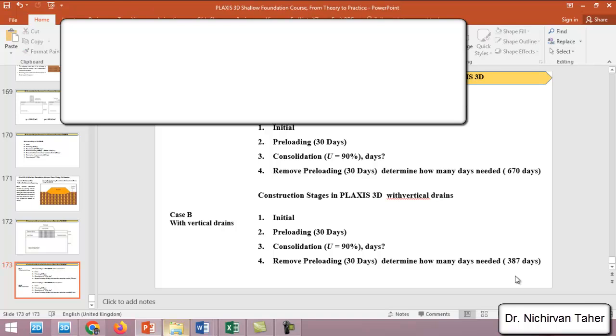With vertical drains, the consolidation time is almost half of the consolidation time when we don't use the drains.